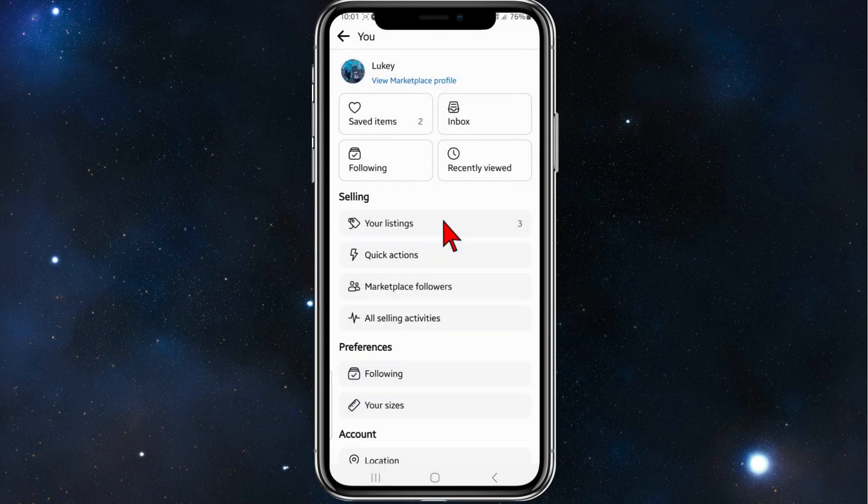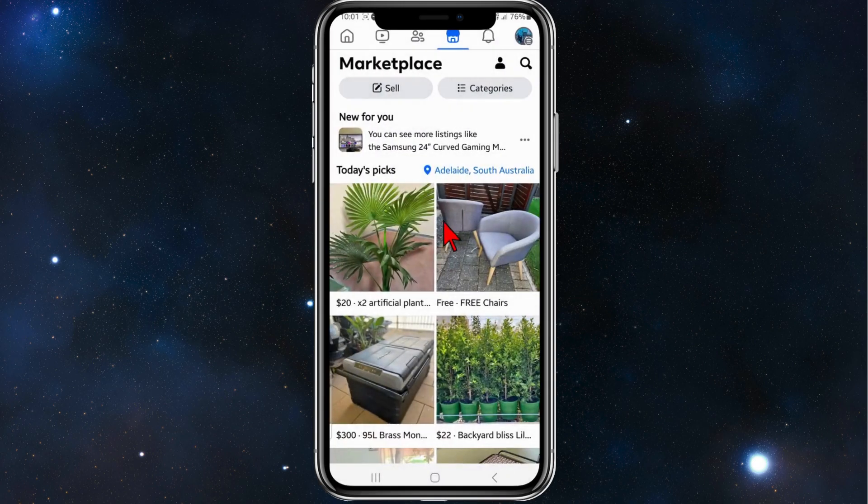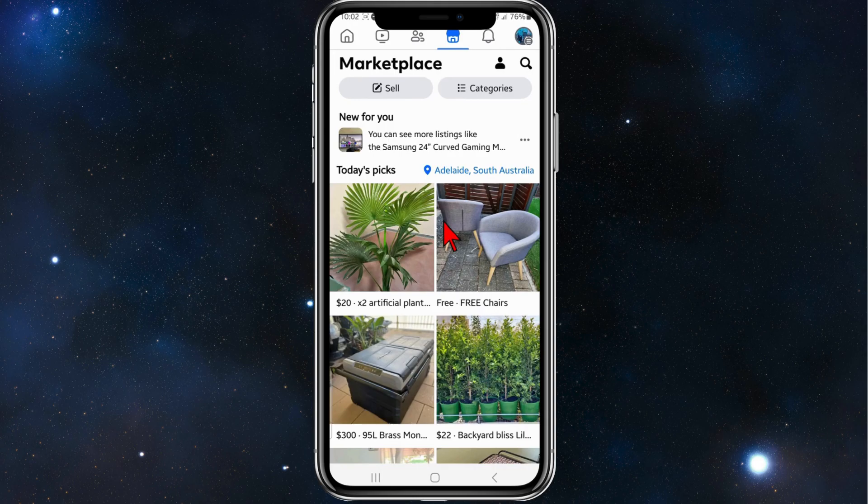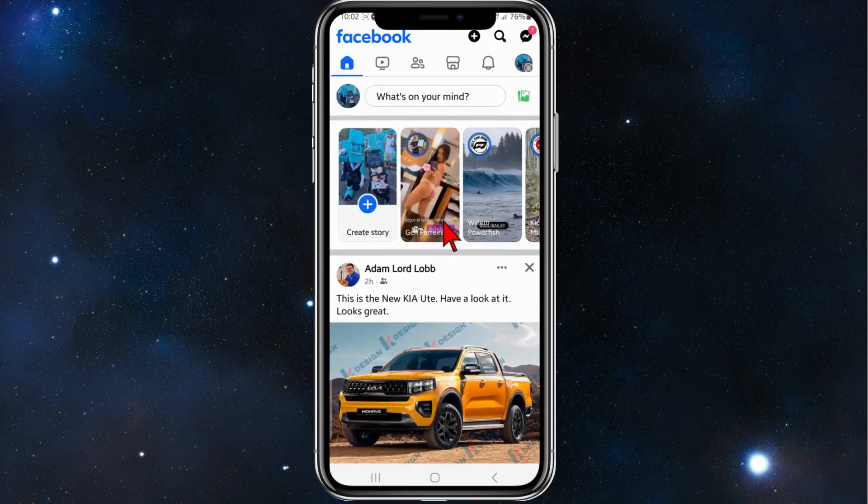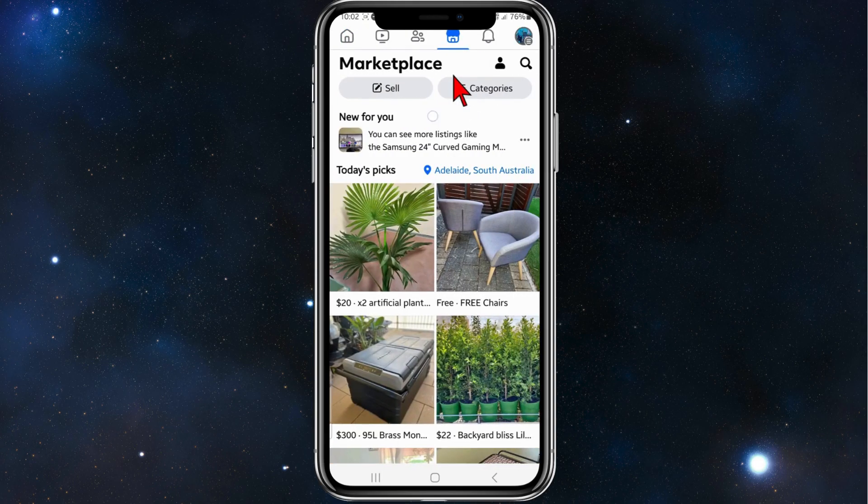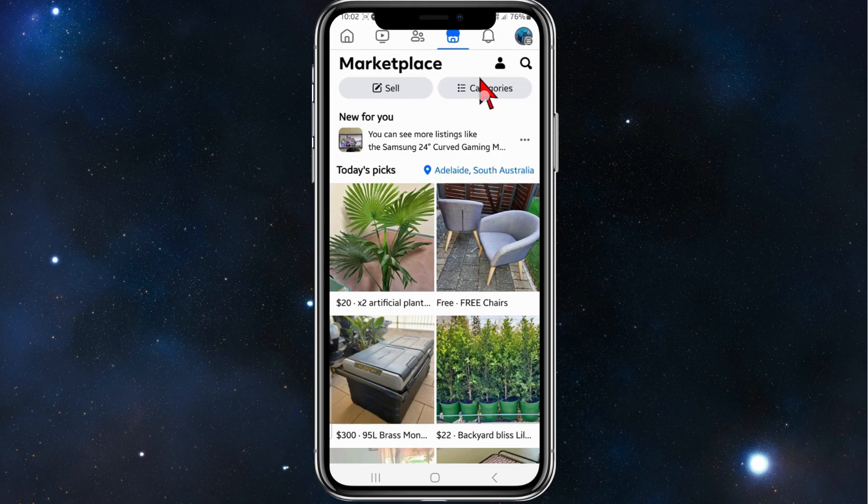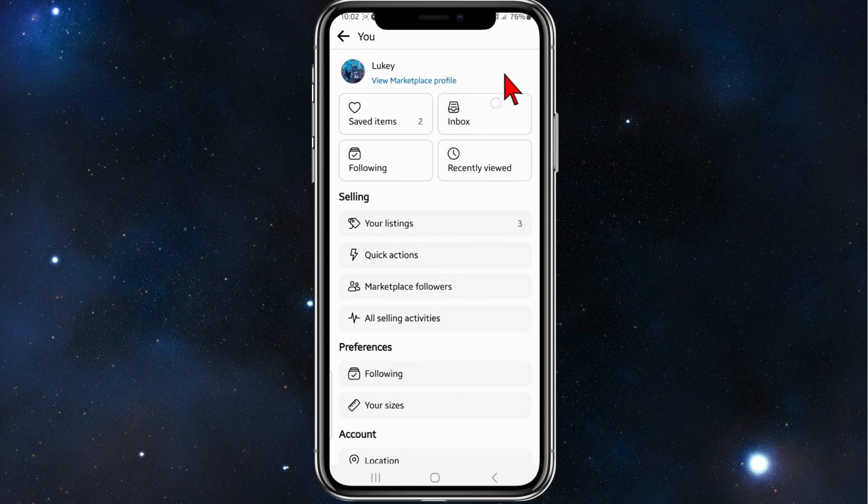Go into your Marketplace like so. I want to head over to Marketplace from here, and now what you want to do is click on your user icon next to Marketplace. Then from here, under selling you got your listings.